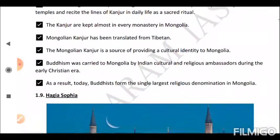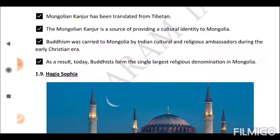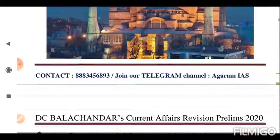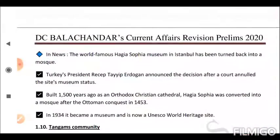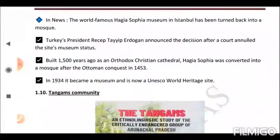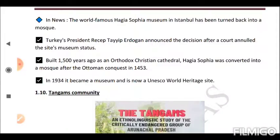As a result, Buddhists form the single largest religious denomination in Mongolia. Next is Hagia Sophia. The world-famous Hagia Sophia museum in Istanbul has been turned back into a mosque after Turkish President Recep Tayyip Erdogan announced the decision following a court ruling that overturned its museum status. Built 1,500 years ago as an Orthodox Christian cathedral, Hagia Sophia was converted into a mosque after the Ottoman conquest in 1453. In 1934 it became a museum and is now a UNESCO World Heritage Site.